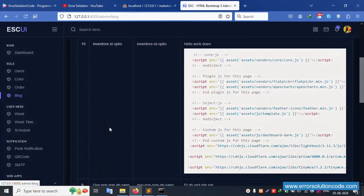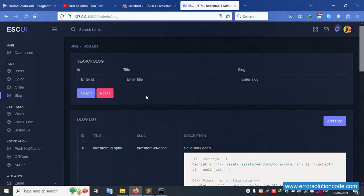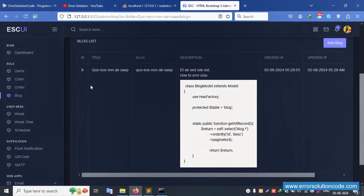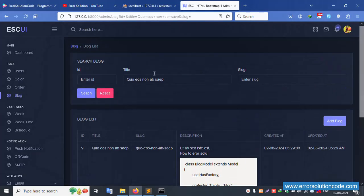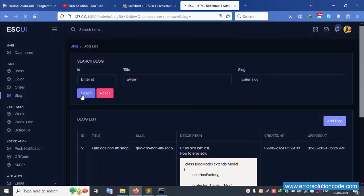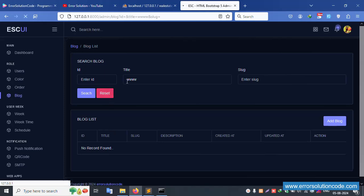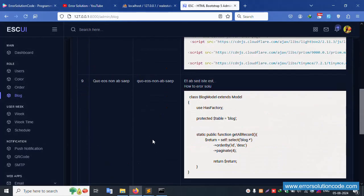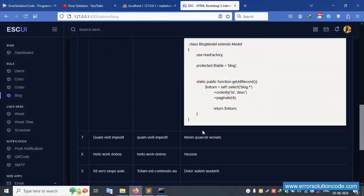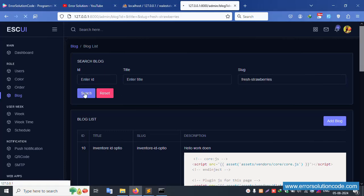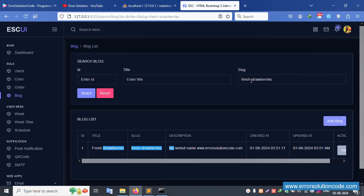Next, search by title — copy and paste a value, search. Only matching records are shown — good working. Search for a new value like www.dot — not found. Click reset. Now copy a slug value and paste — search by slug is working fine. Other names are not shown in results.